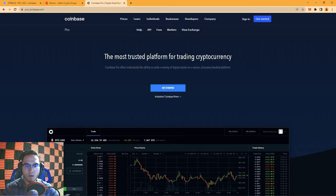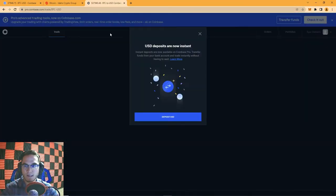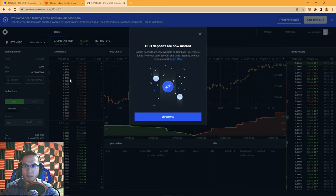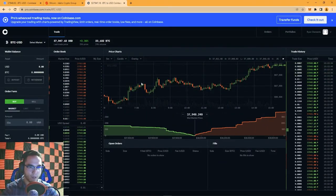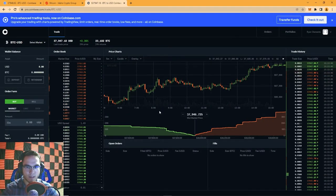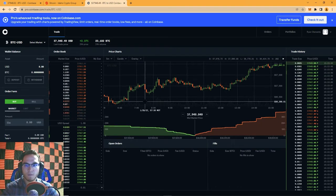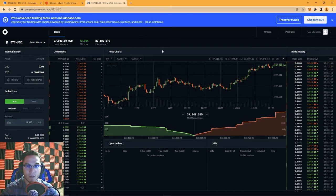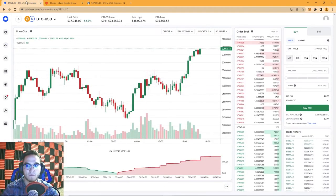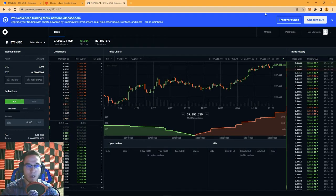Sign in using your regular Coinbase credentials. Since I was already signed in on Coinbase, it automatically logged me into Coinbase Pro. Now it says USD deposits are now instant. This is your main interface for Coinbase Pro — you've got your basic candlestick chart and order book. Even though Coinbase Pro uses the same login as your Coinbase account, you still have to transfer funds from Coinbase to Coinbase Pro.